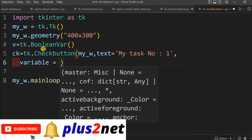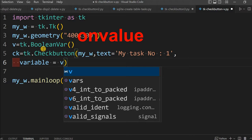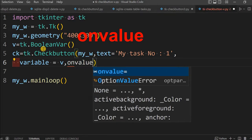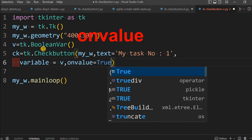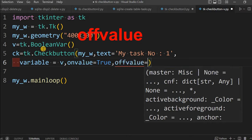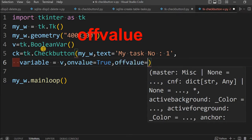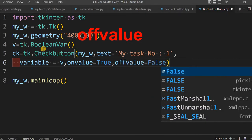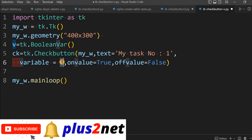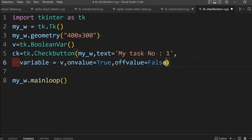This variable, what I have declared at line number four, holds the value of the check button. So there are two values: on value, when your check button is checked, we will say true, and off value is false. So the check button will have two states, on and off.